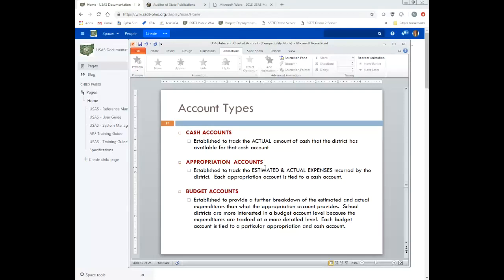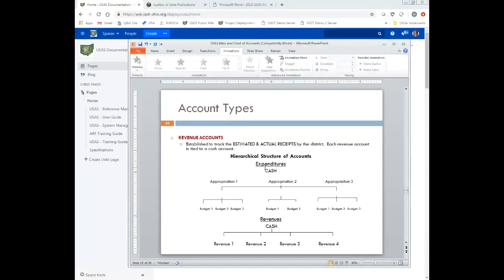Budget accounts are established to provide a further breakdown of the estimated and actual expenditures beyond what the appropriation account provides. School district treasurers may be more interested in budgeting at the budget level. Those budget accounts are then tied to a particular appropriation account, which is tied to the cash account. In the cafeteria example, it's an 006 fund, so the appropriation account has to have a fund number starting with 006, and so do all the budget accounts.